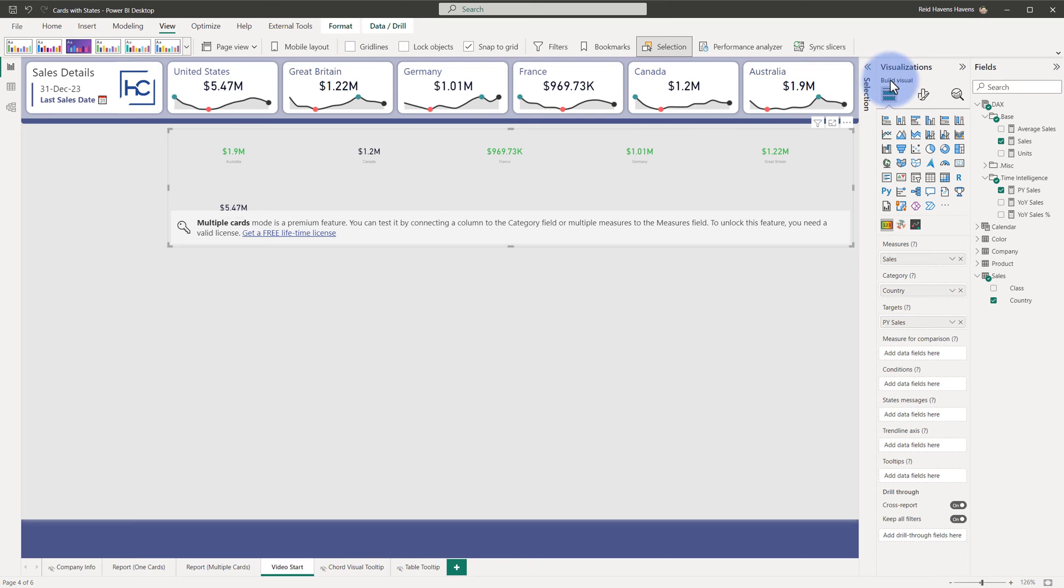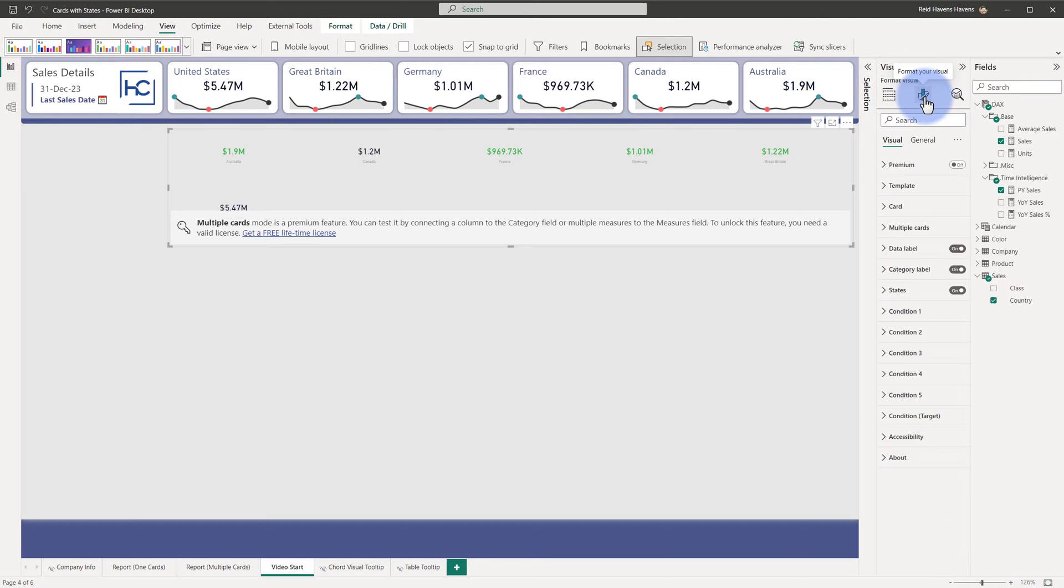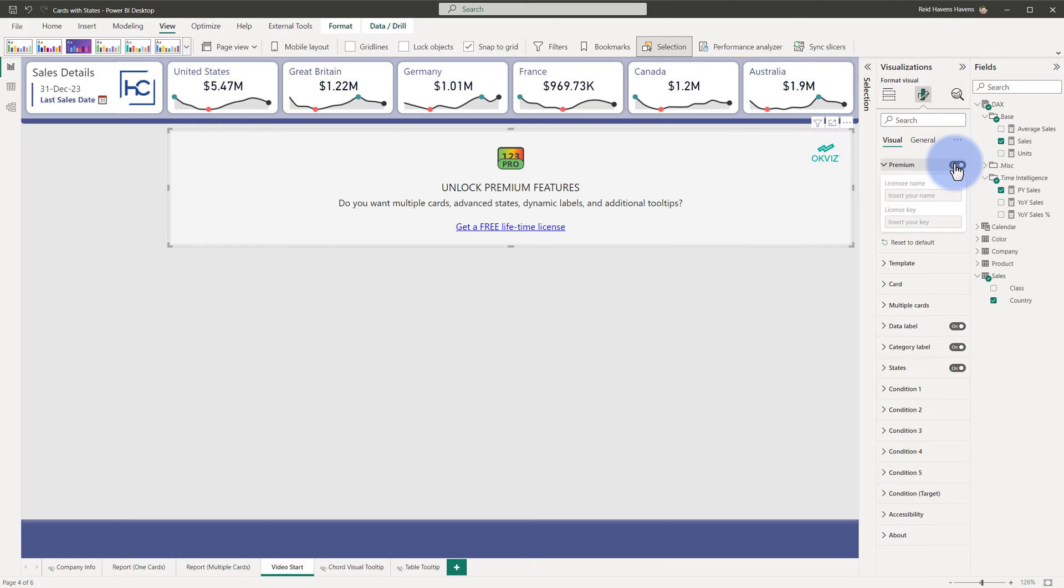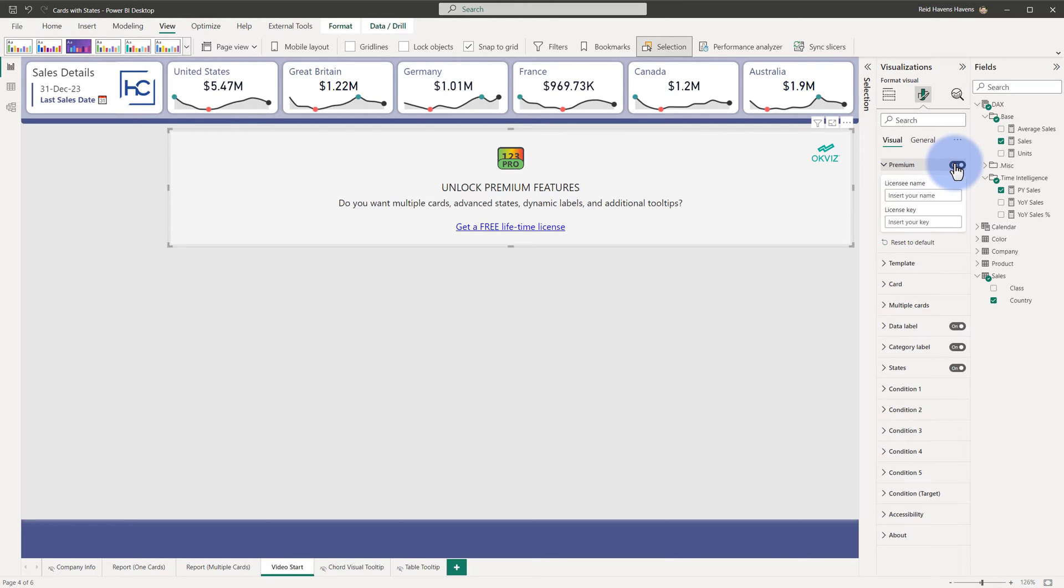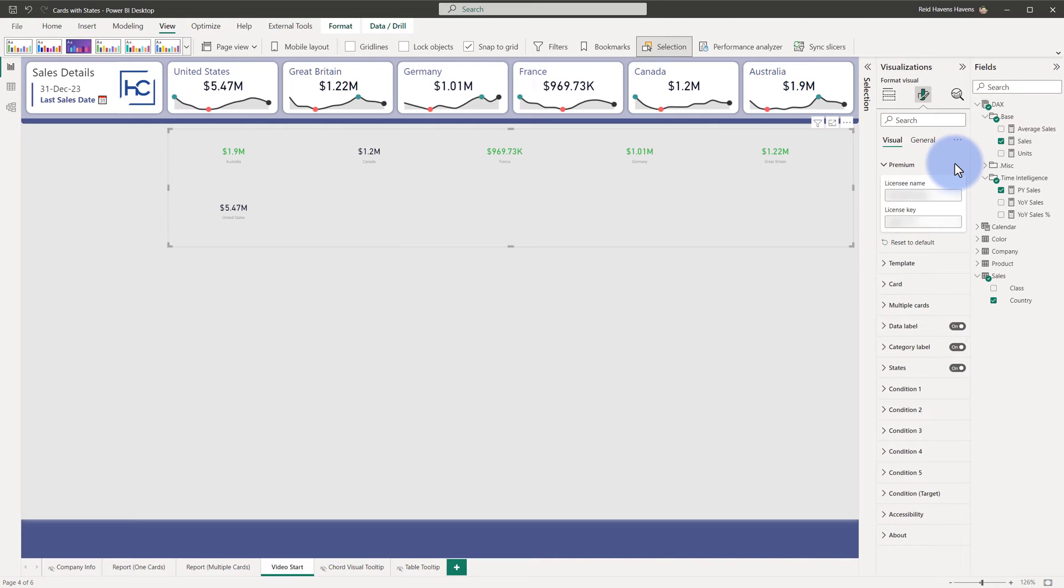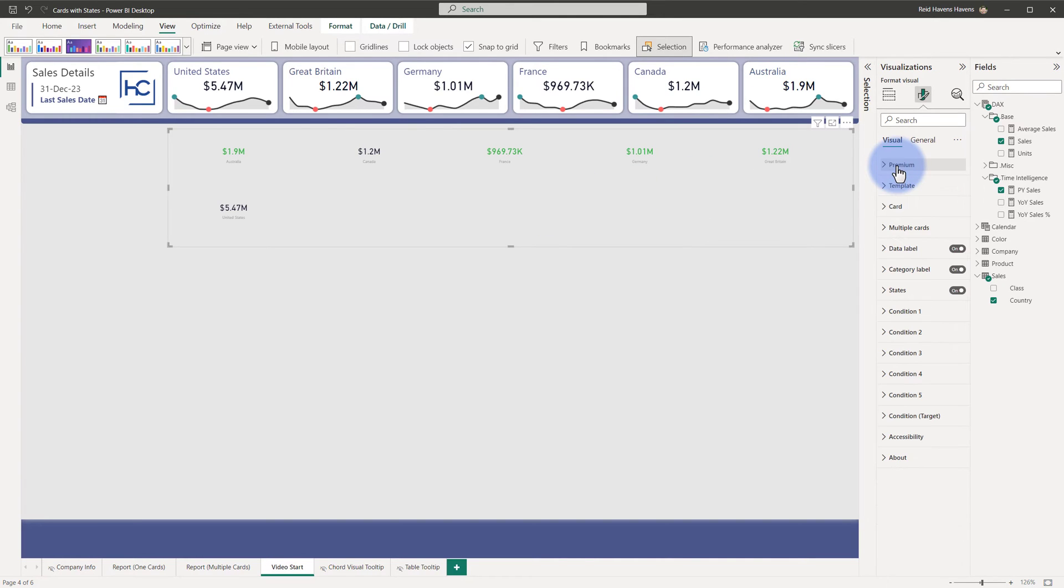To enter your license key, you come over to Format Your Visual, open up Premium, turn that on, and I'm going to go ahead and copy and paste my license name and key that I registered with—blur it out of course for security reasons. But otherwise, once that is in there, you can then observe the changes in the visual where it's now unlocked all of the premium features.